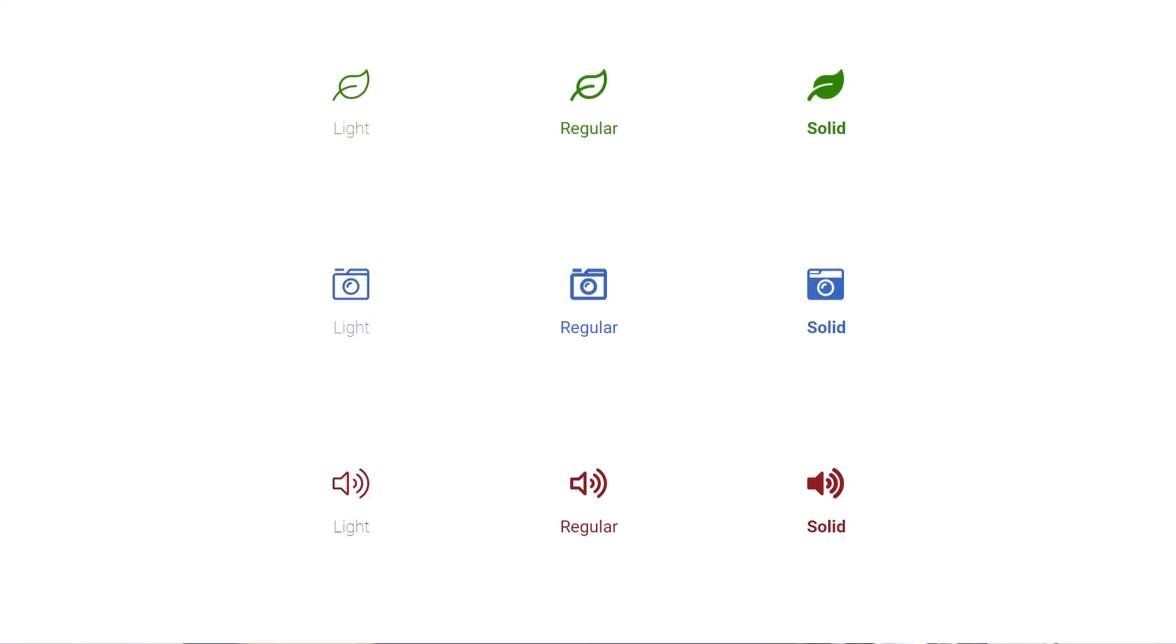And one of the cool things about this set is that for any icon you choose, you're going to have three different styles available for it: Light, regular, and solid. As you can see this is how it looks for these particular icons. Now I'm going to talk more about this particular feature later on in this video.